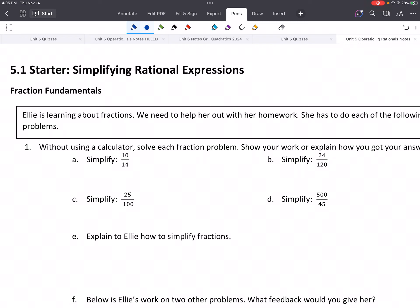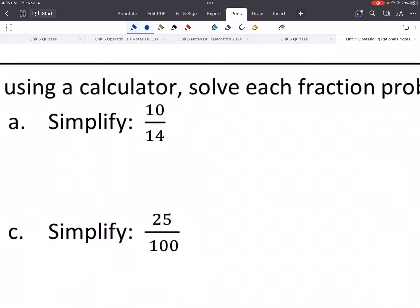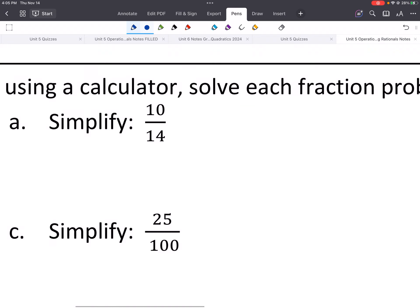A rational function — the key here is a ratio. So we're doing the ratio of two polynomials, similar to a fraction. A fraction is like two numbers, one on top, one on bottom. And in the past, we've learned how to simplify or reduce these types of fractions.